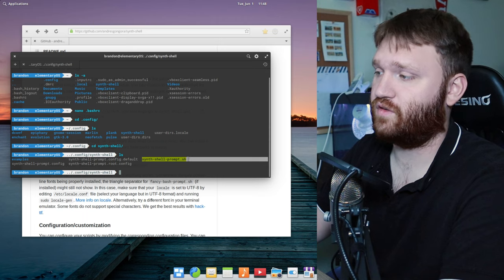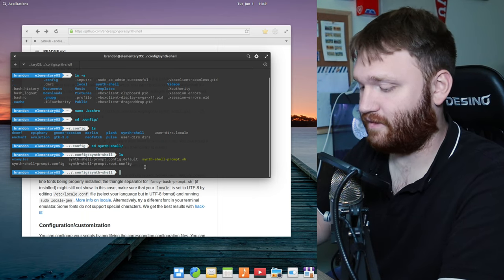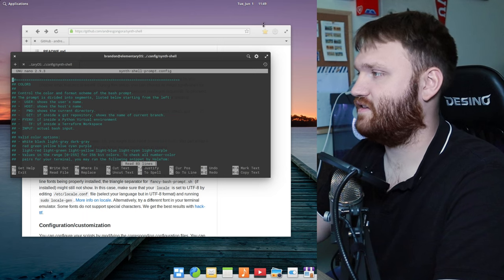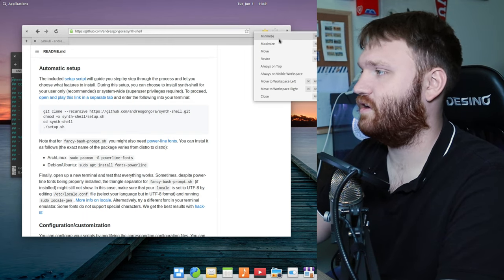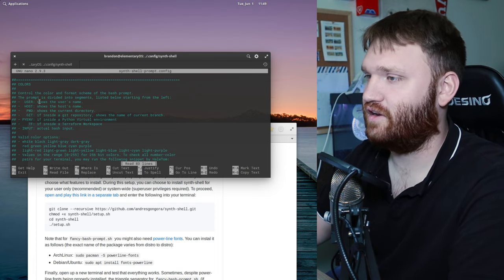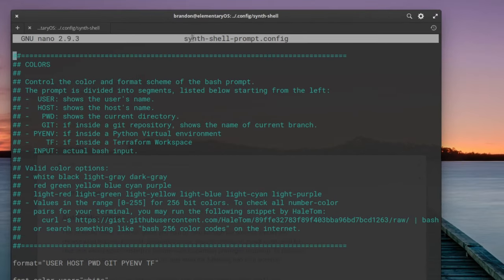We have the synth-shell-prompt config — this is the main thing we'll be working in. To edit it, run: nano synth-shell-prompt.config. This is your actual configuration file. In the notes area it gives a lot of information. Under colors you can see the color scheme is divided into segments: user, host, pwd (current working directory), and then sections for git, Python virtual environments, Terraform workspaces, and the user input area.